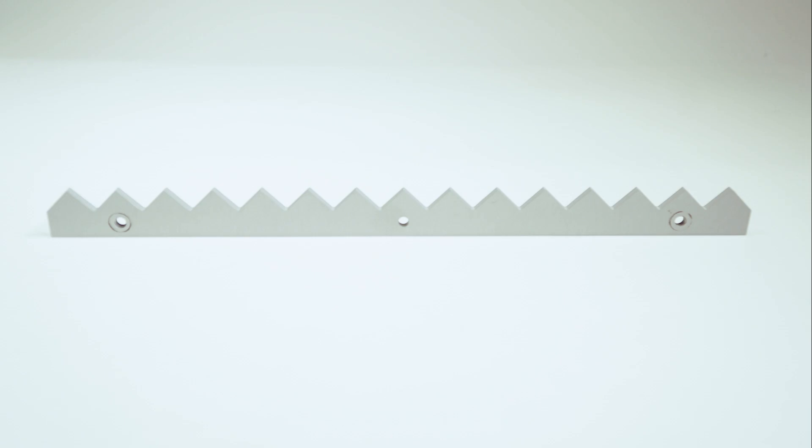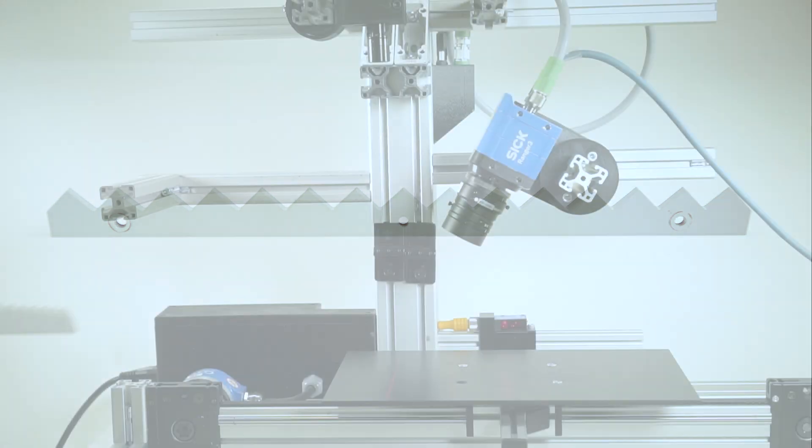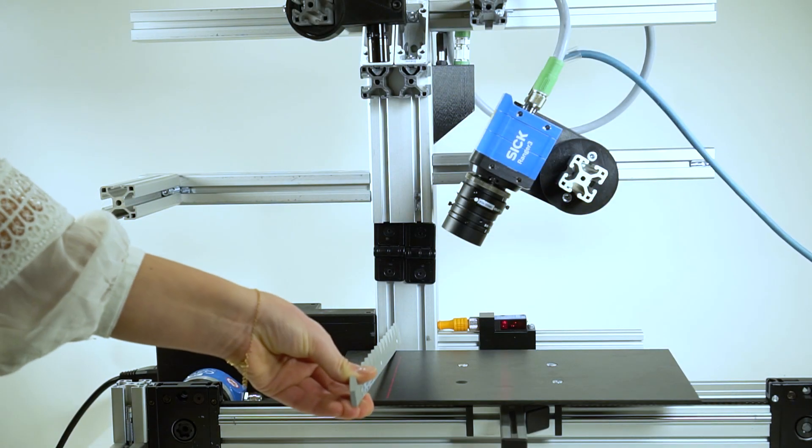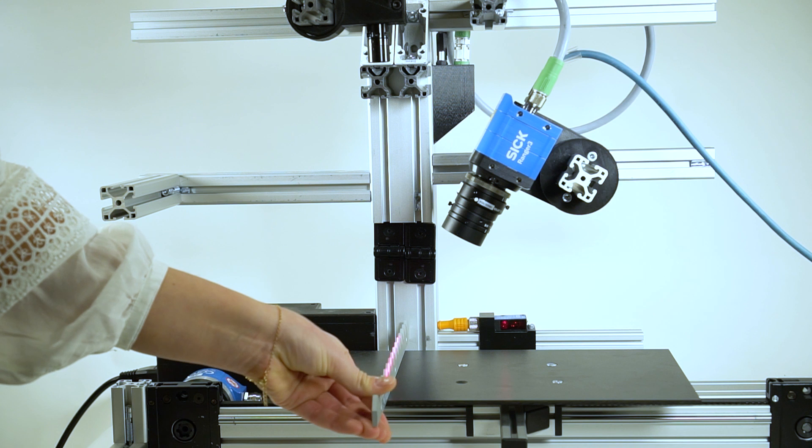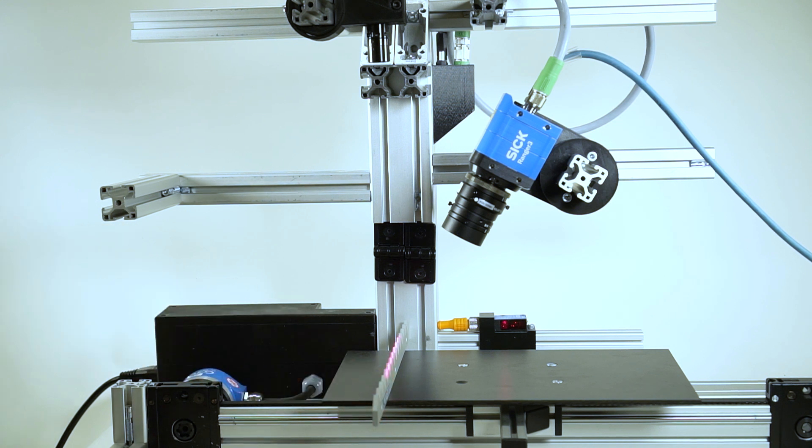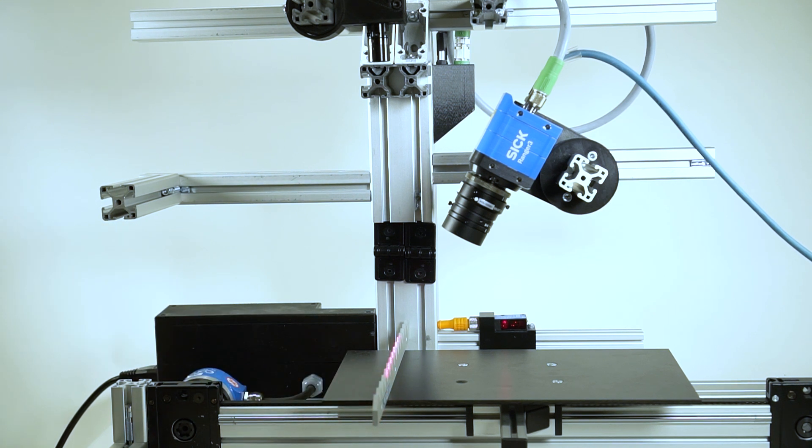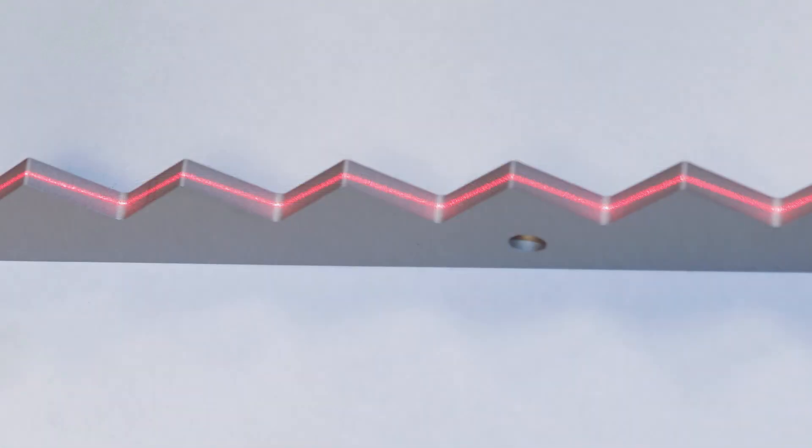Let's start with the sawtooth calibration. To begin, you need to place the target under the laser line. And the target has to be aligned with the laser plane.